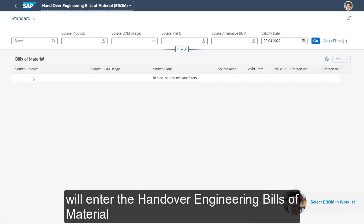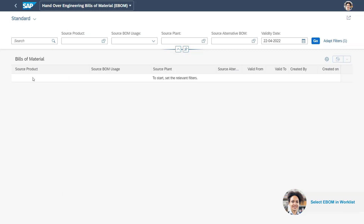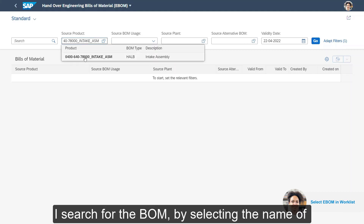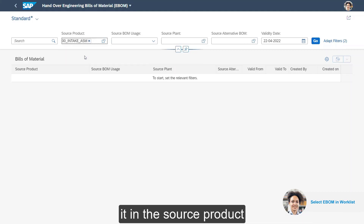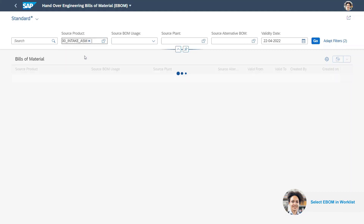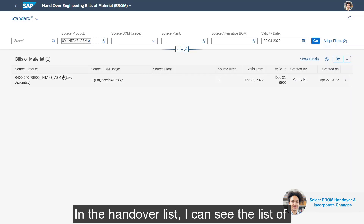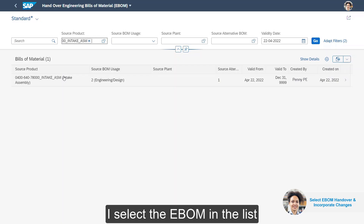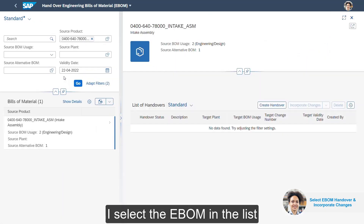I search for the BOM by selecting the name of it in the source product. In the handover list, I can see the list of handover activities that are already created. I select the eBOM in the list.